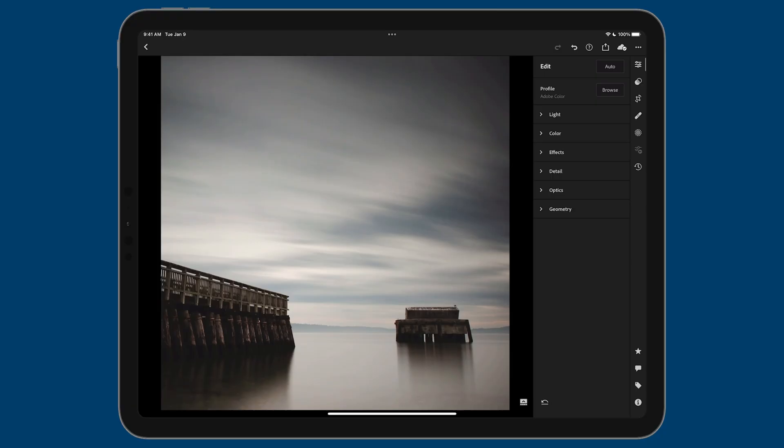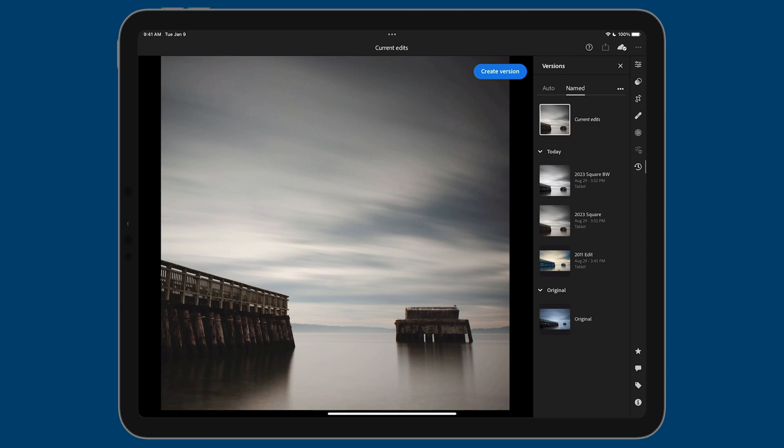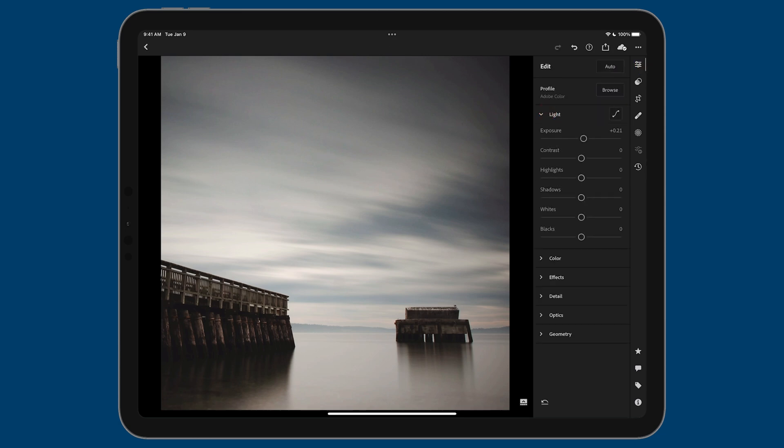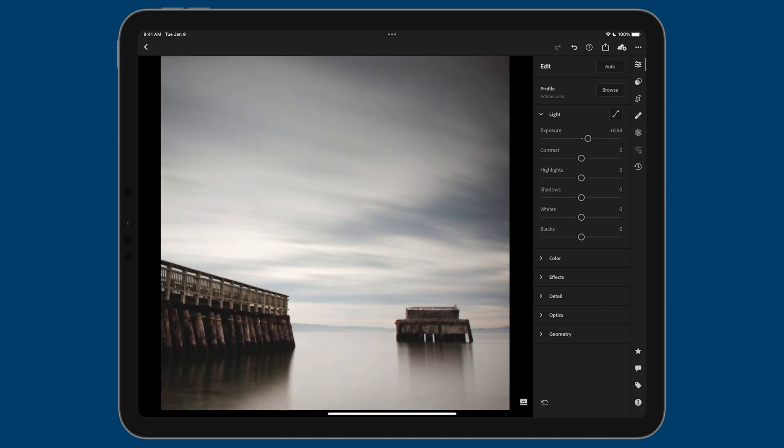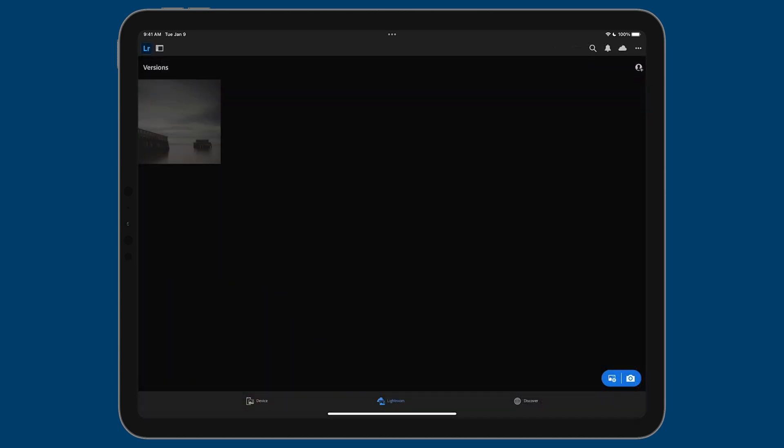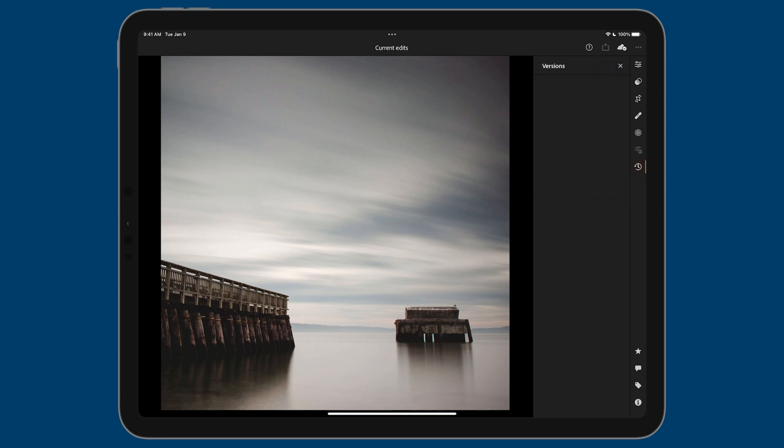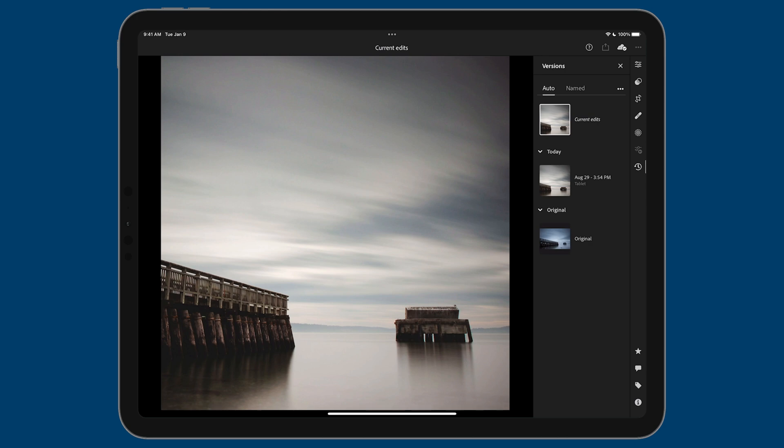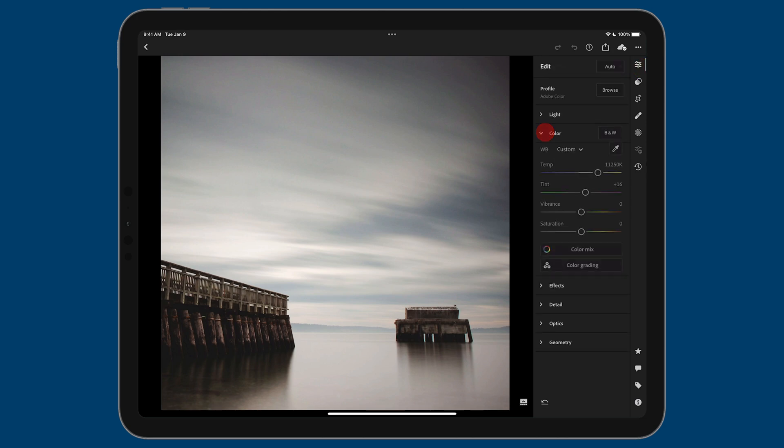That was named versions. Remember there were two tabs: named and auto. Let me show you what auto is for. We'll go to the versions mode and tap on auto. You can see we have the original and current edits. I'll go to the develop module and open up the exposure—basically do some stuff in the light section. I'll drop the highlights a little, drop the shadows a little, and drop the black point. To commit this version automatically, I back out to the grid view, then go back in and go to versions. You can see it automatically saved this version—today, August 29th at 3:54 PM.